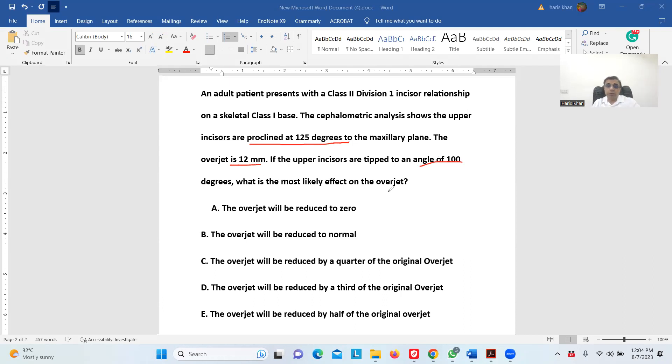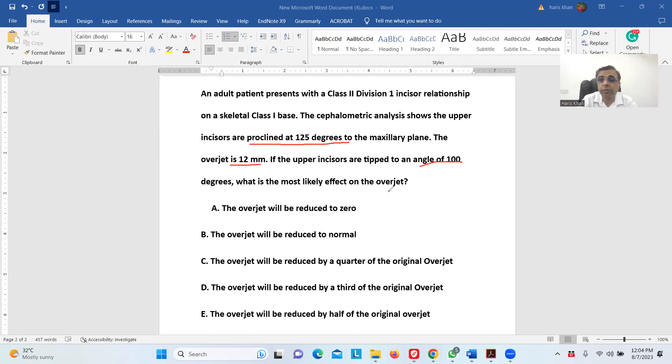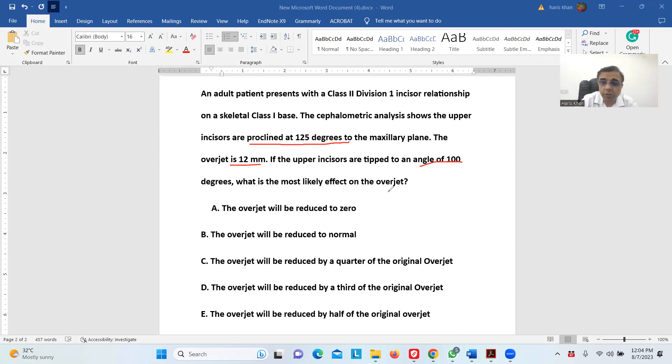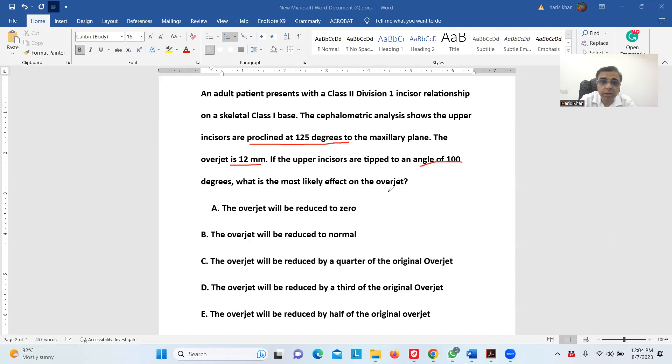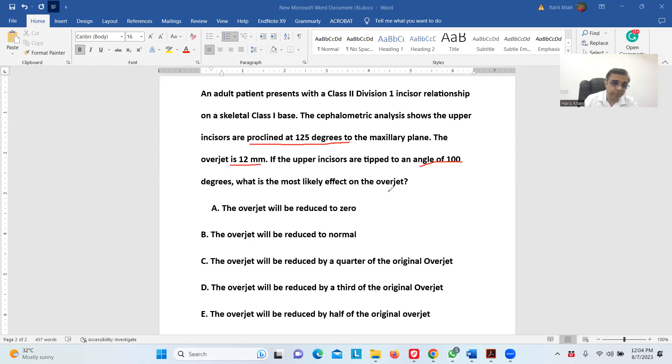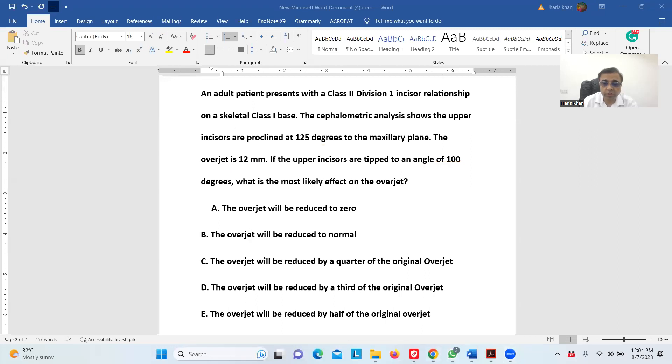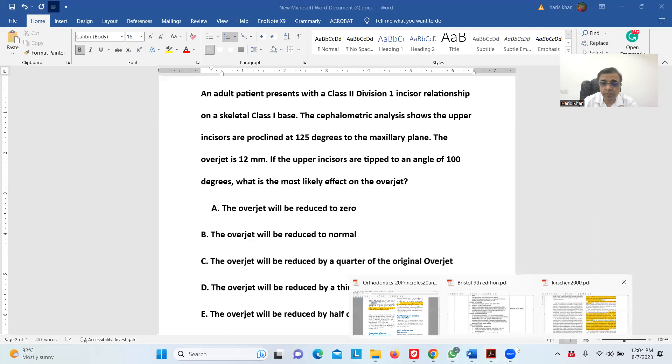Ideally, for this question, they should have mentioned something like whether crowding or spacing is also present and how much effect on the overjet will come. But anyway, only one parameter has been provided—that is the inclination of the incisors. We have to change it by 25 degrees. I will go to the options later on. Right now, I will show you some things.